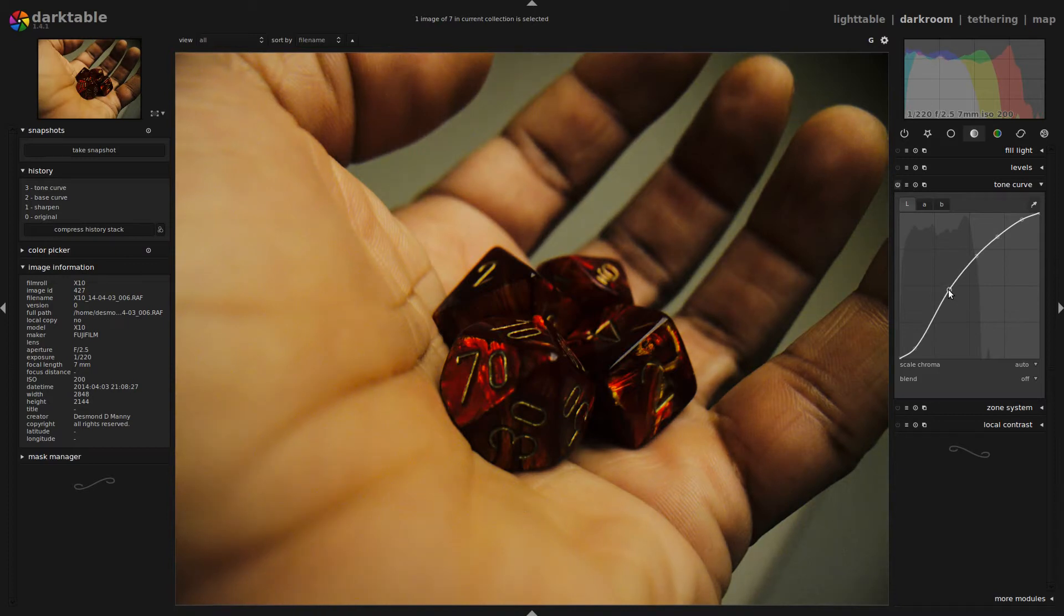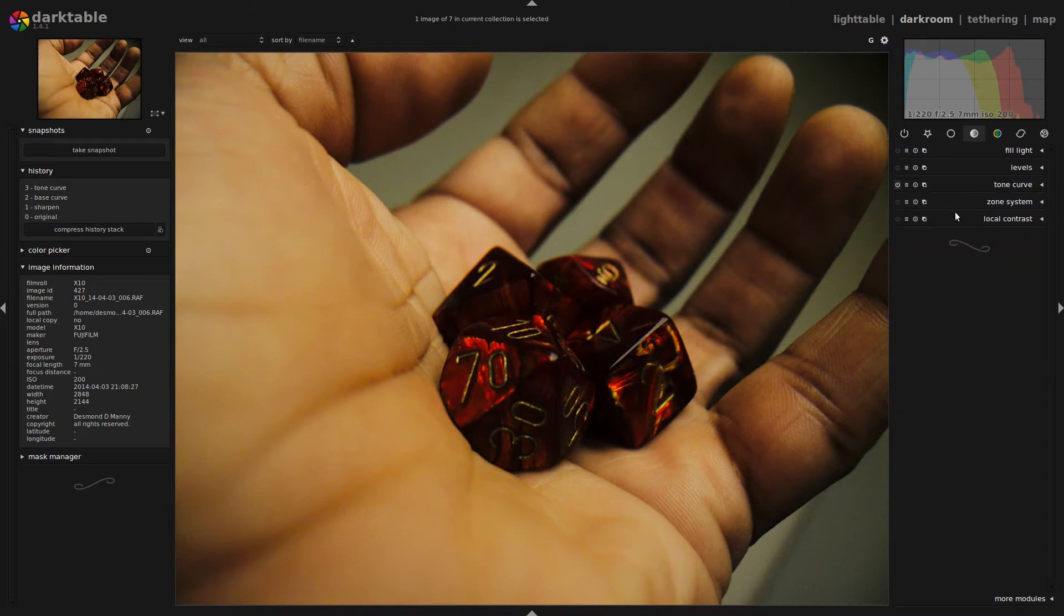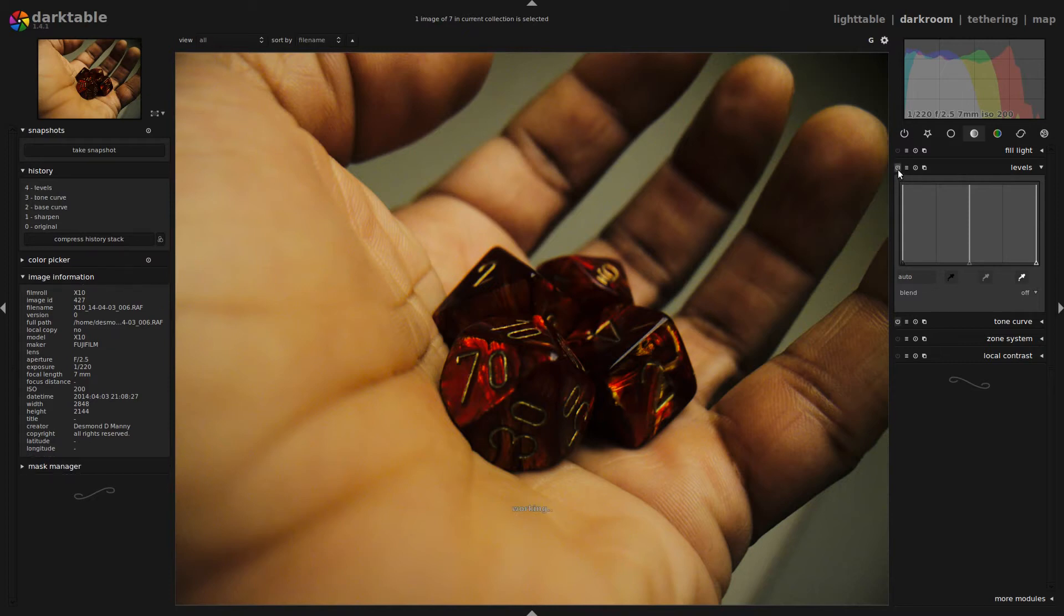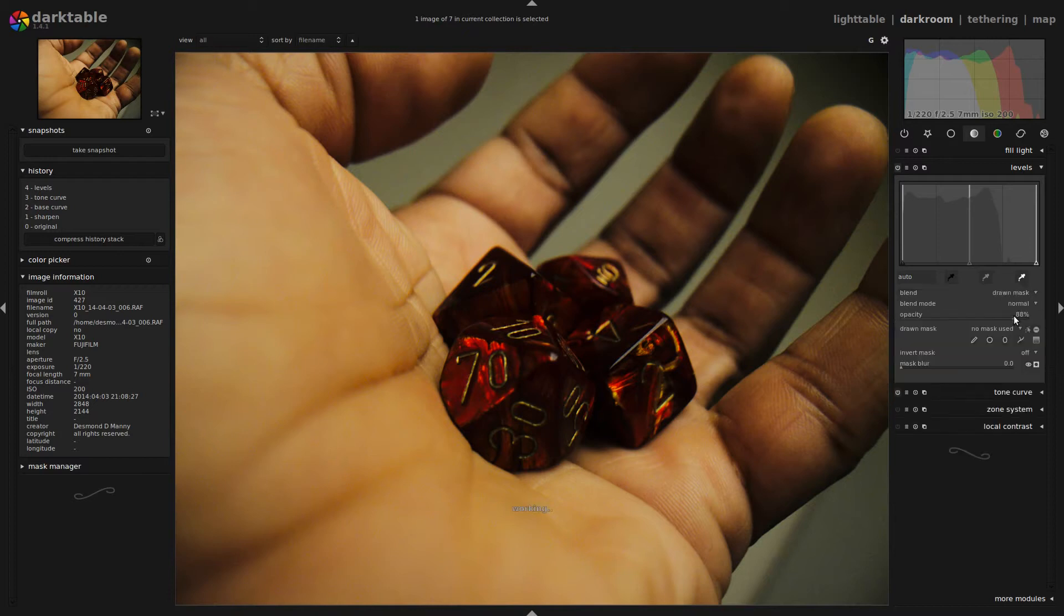So I've tweaked my tone curve to a point that I like it, and of course I can always revisit it later. So I'm going to go ahead and close that module. And what I'm going to do now is I'm actually going to open the levels module. I'm going to activate it, and I'm going to use Darktable's drawn mask function.